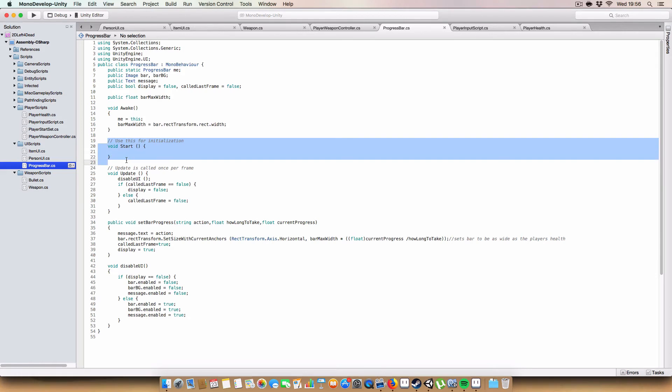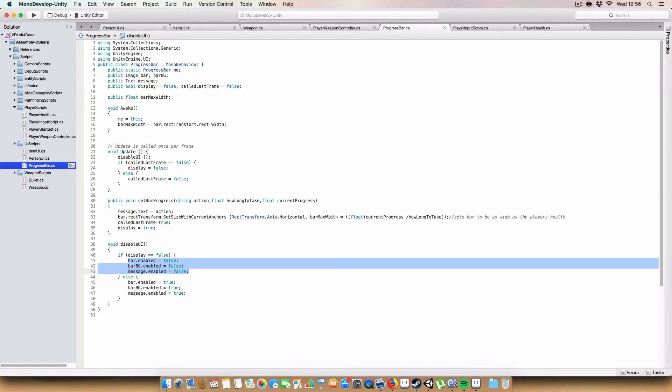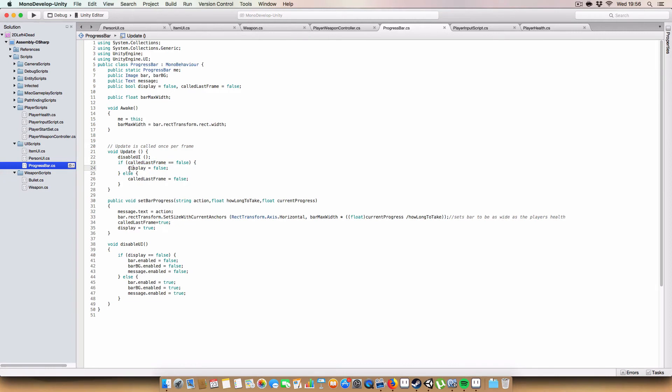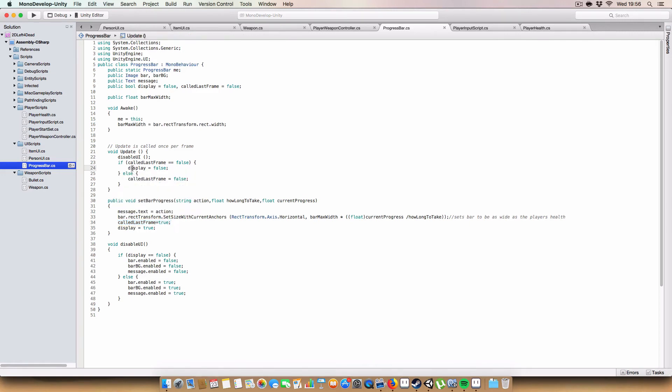We can get rid of the start method. First off on update we call this disable UI script, this basically just checks display and enables and disables our GUI components based on whether it's displaying or not. And then we have it check the boolean called last frame. If that's false then we set display to false, and otherwise we set called last frame to false. The reason for this is that in our set bar progress we are setting called last frame to true and display to true at once. So if we set it to false here it gets reset to true on the next call of set bar progress, so it keeps getting set false and true, but it will stop this bit of code executing where if called last frame is false then display is false.